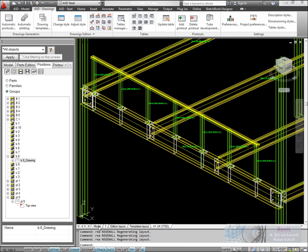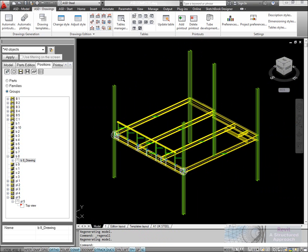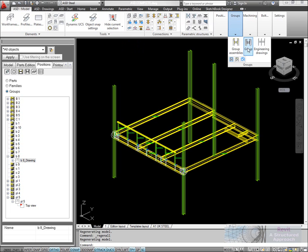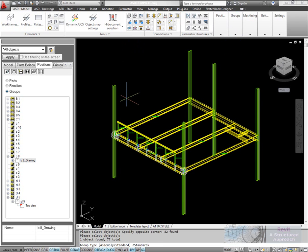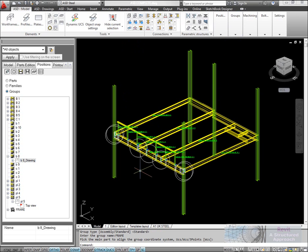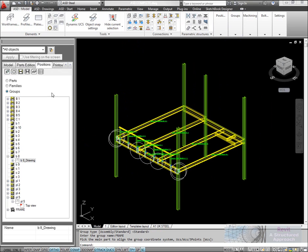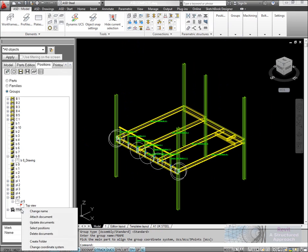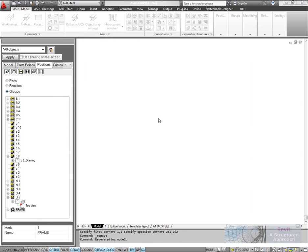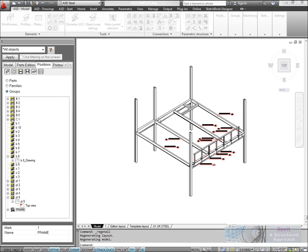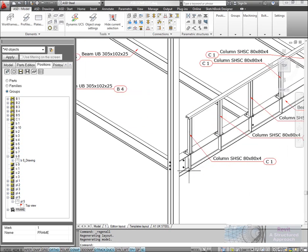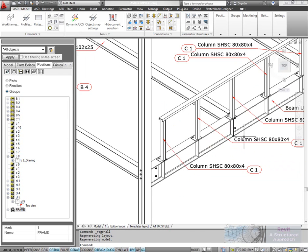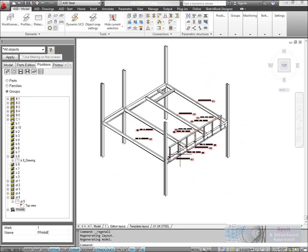Now onto other types of drawings. What I'm going to do is produce an overall for the scheme here. I'm going to create a group from this, we'll give that group a name. Again here in the positions I'm going to create a new drawing view of this. We'll make it an isometric view.